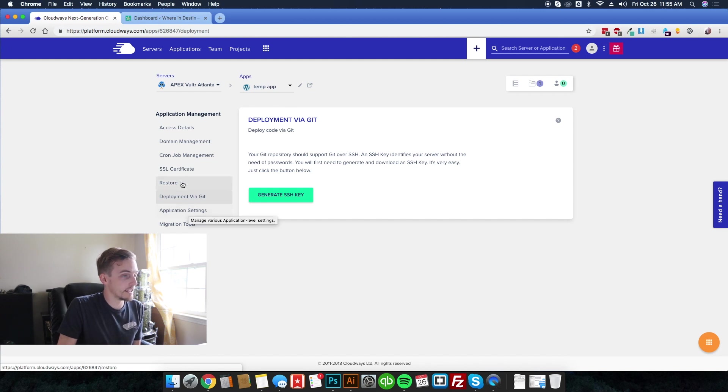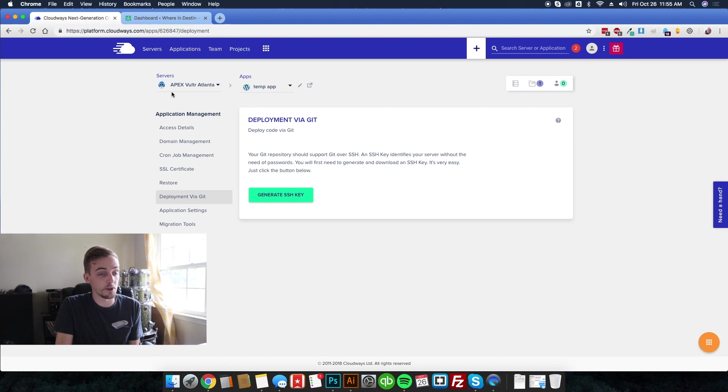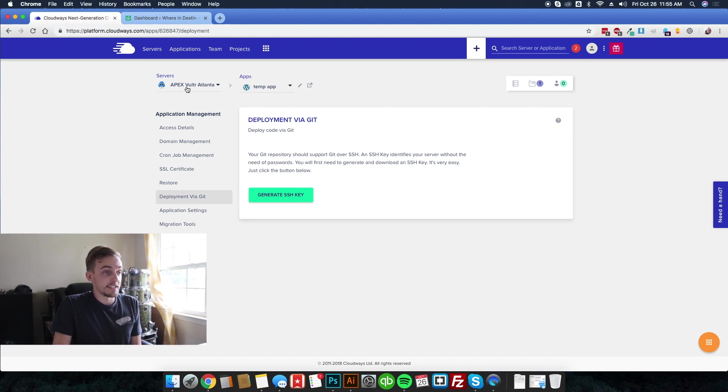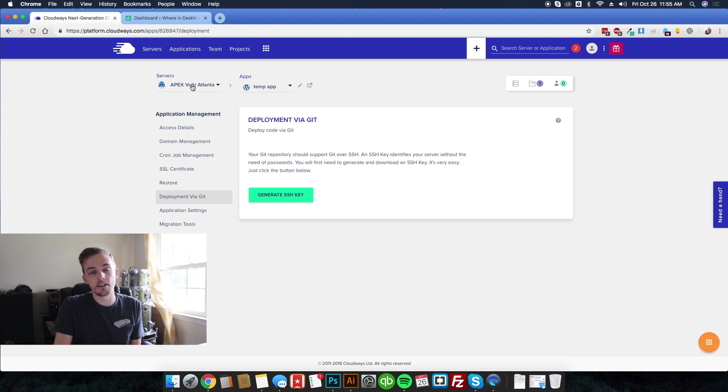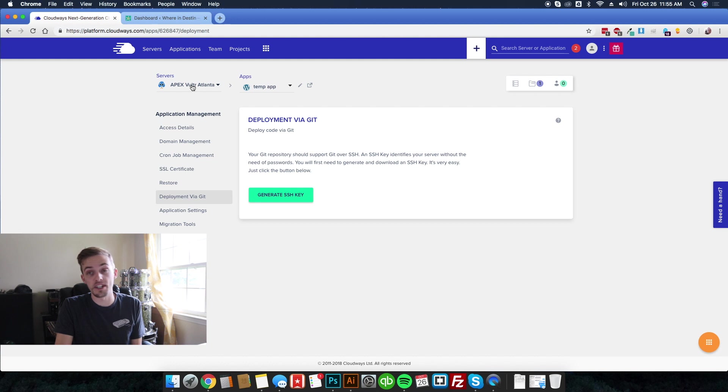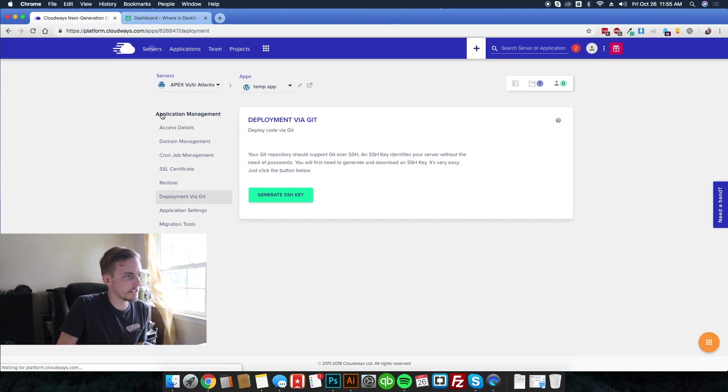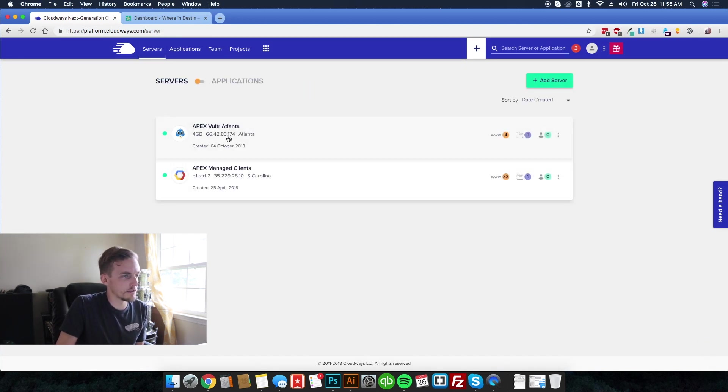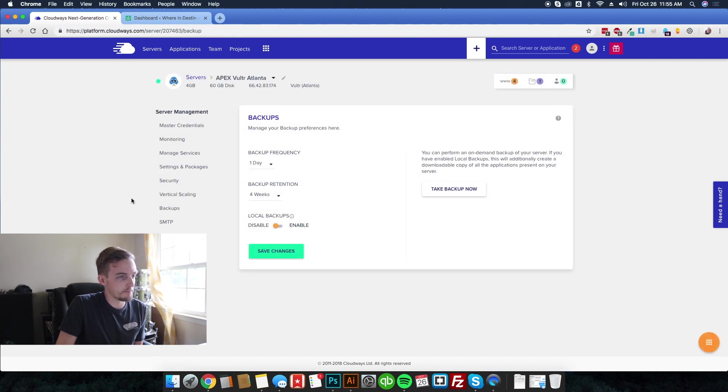And then the best part for me in terms of just having peace of mind for this particular provider, is that you can control the frequency of backups and how long they are retained for. So I'm pretty sure server settings, let's go into server. We'll do this one. We'll go to backups.